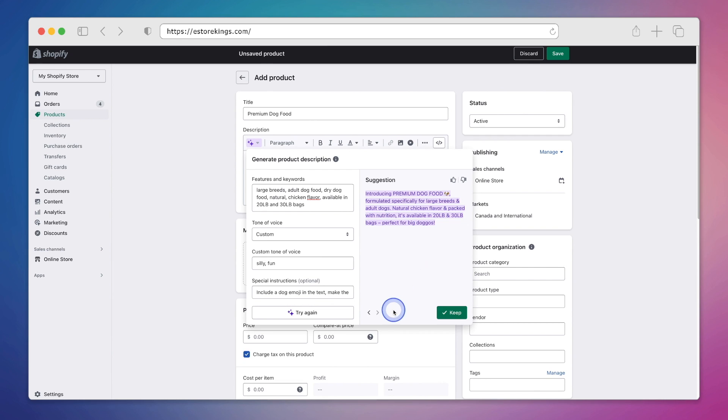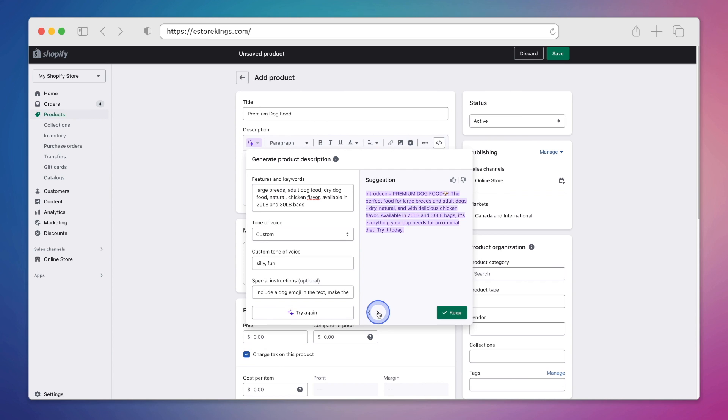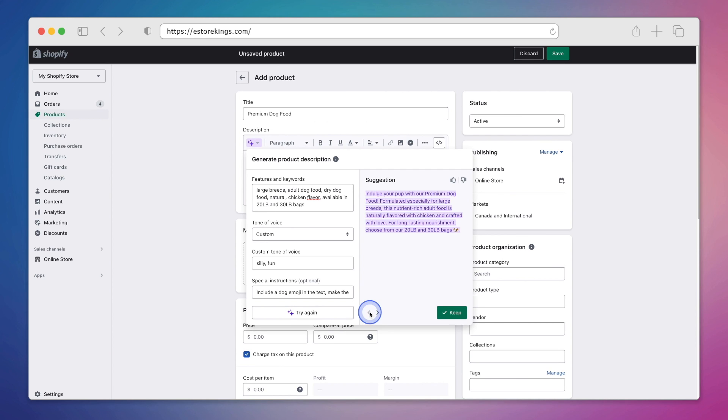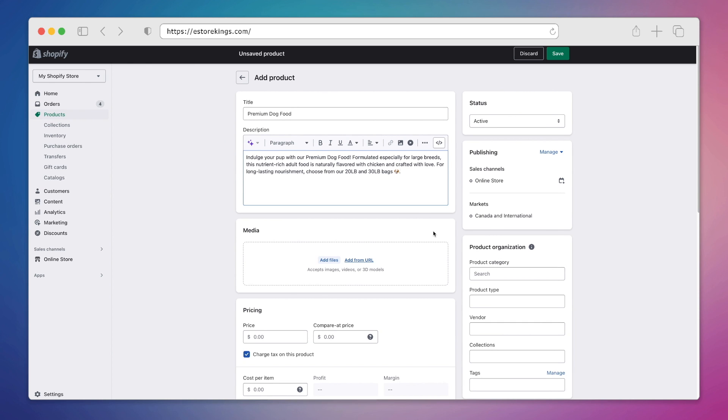Now that we have a handful of different suggestions, we can go back and forth between them all and pick the one that we like the best. So let's say we wanted to keep this first one here, we can go ahead and hit keep. And that's it. Your brand new AI generated product description is now in place.